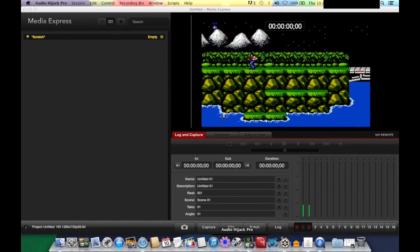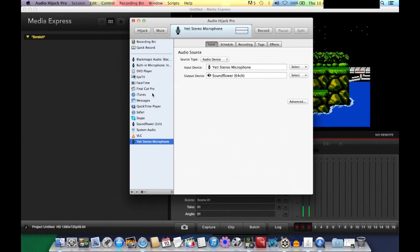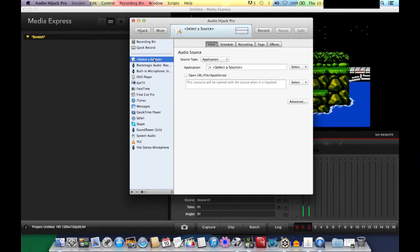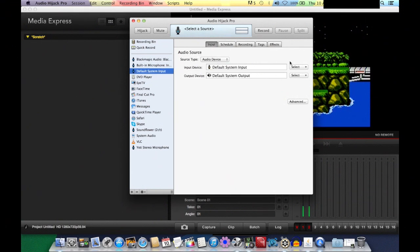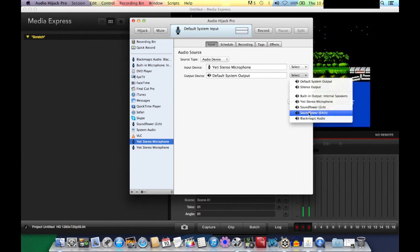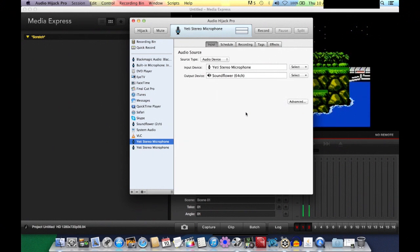In Audio Hijack Pro, you're going to route your microphone — the one you use for commentary. I'm using a Yeti stereo microphone. Hit plus at the bottom, select source type 'Audio Device,' and find your microphone. Set the output to Soundflower 64 channels. Once you hijack it, you can see the sound meter bars showing your audio level.